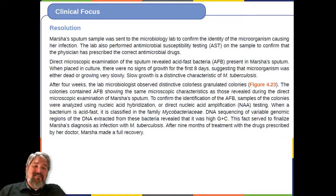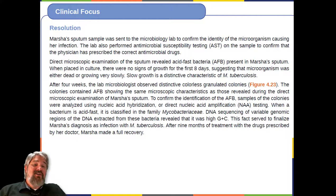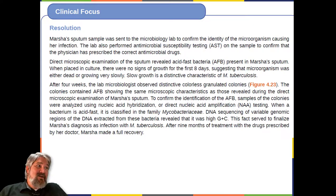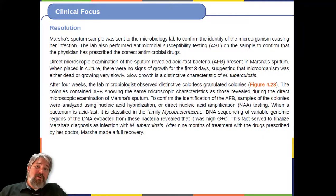When a bacterium is acid-fast, it is classified in the family Mycobacteriaceae. DNA sequencing of variable genomic regions revealed that the bacteria were high-GC, finalizing Marsha's diagnosis as infection with Mycobacterium tuberculosis. After nine months of treatment with the drugs prescribed by her doctor, Marsha made a full recovery.